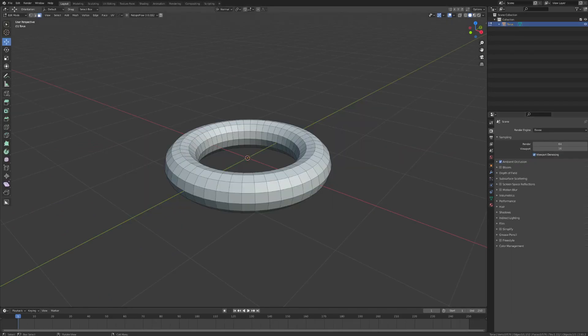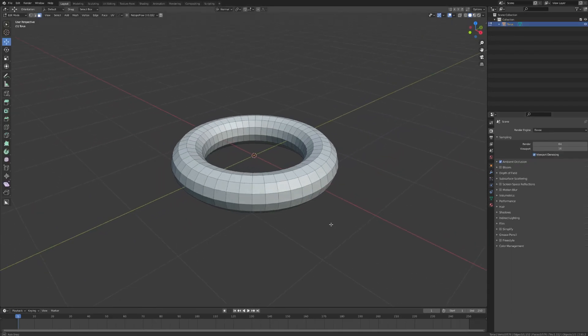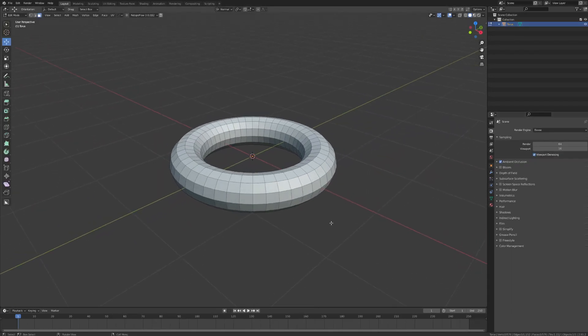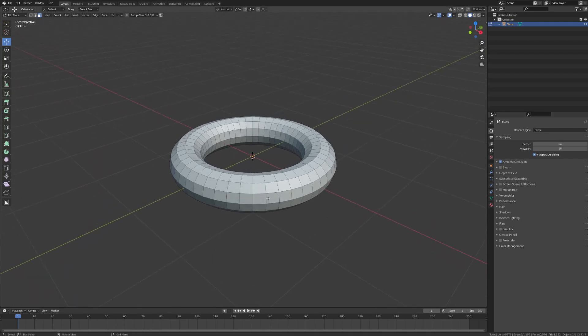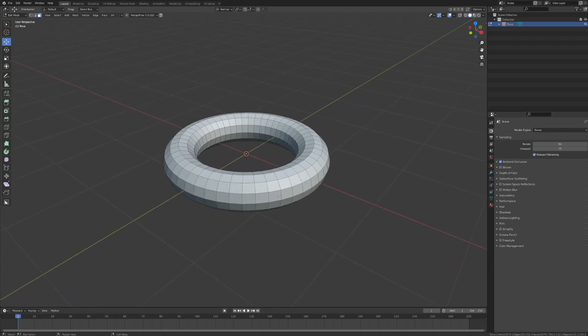So let's start talking about the basic editing tools that you probably already know, and hopefully cover some features that maybe you weren't aware of. I have a new scene, and I've imported a torus, which I'm going to use as an example.